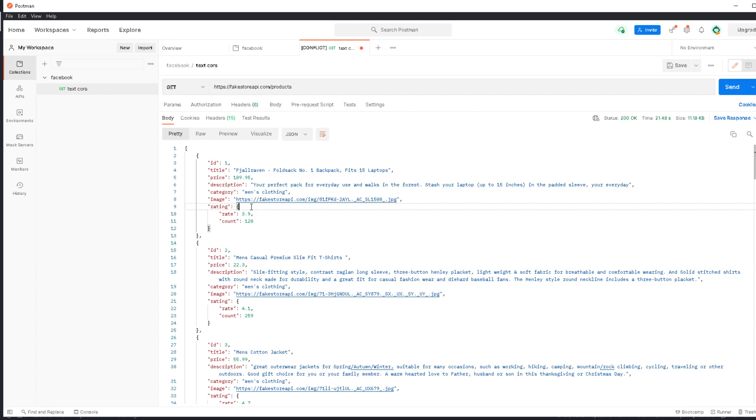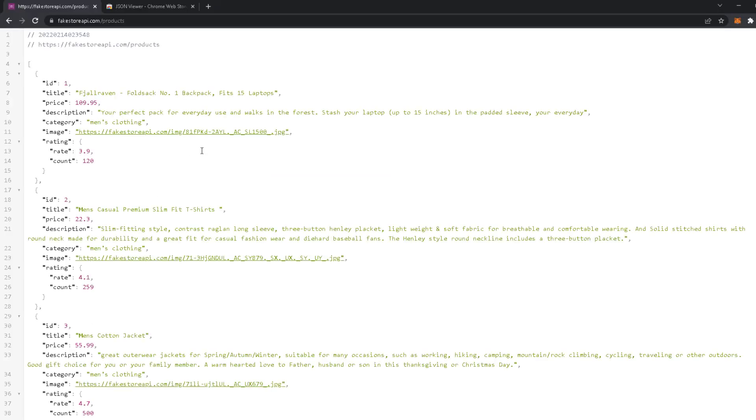For example, you go to the browser, the same API. It's a GET request, so you can use it in the browser.